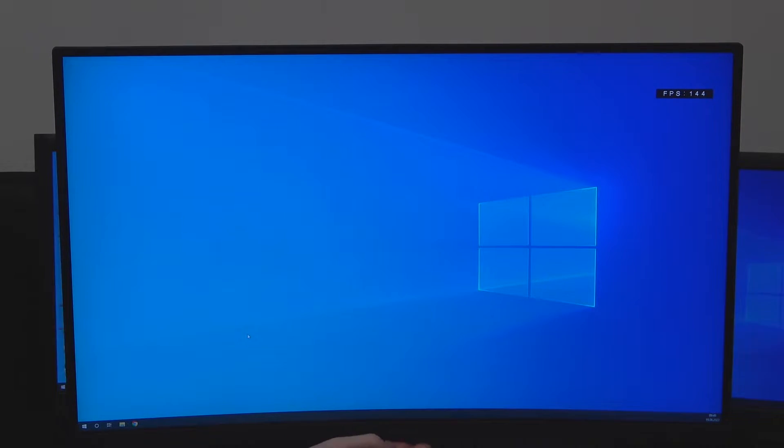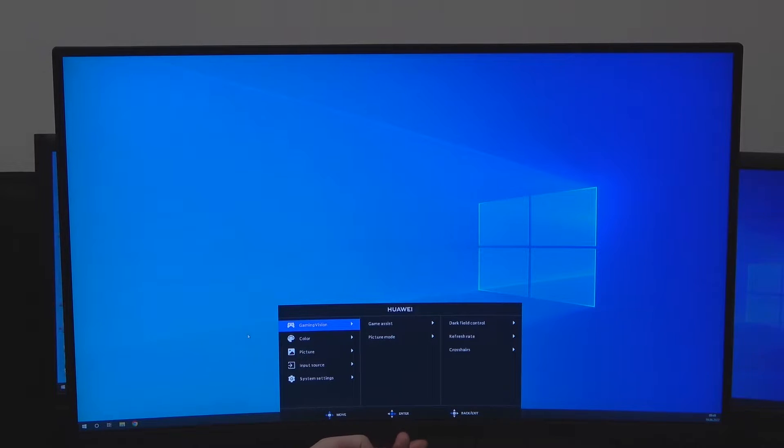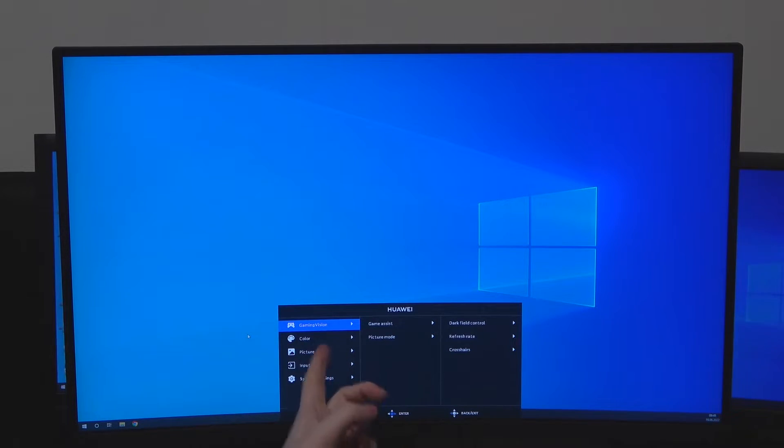In order to do this, we'll need to press the button which is located right under our Huawei logo, then navigate to Gaming Vision.